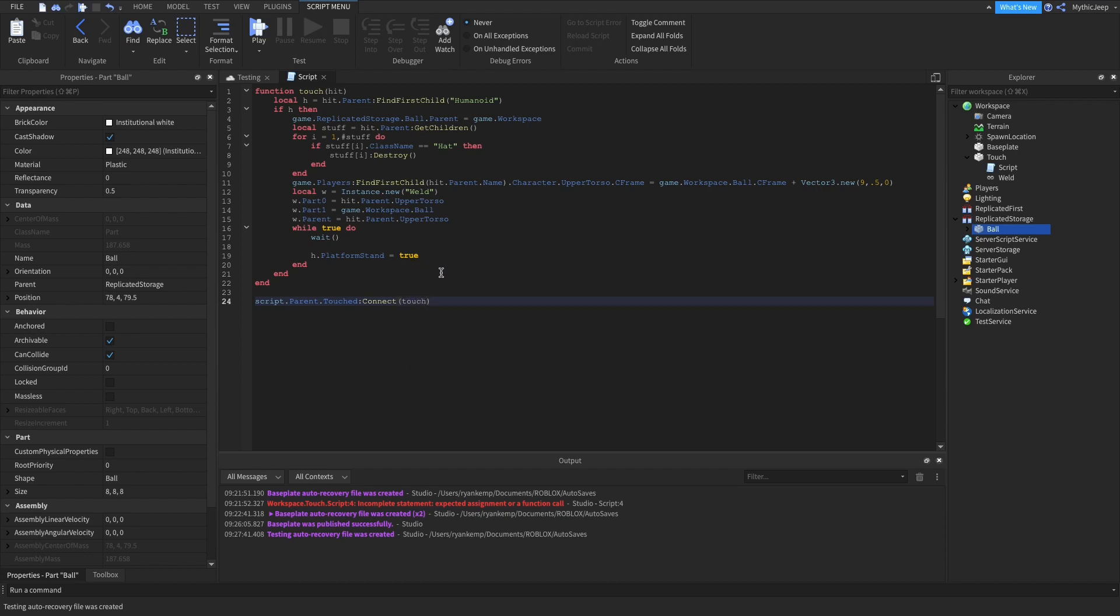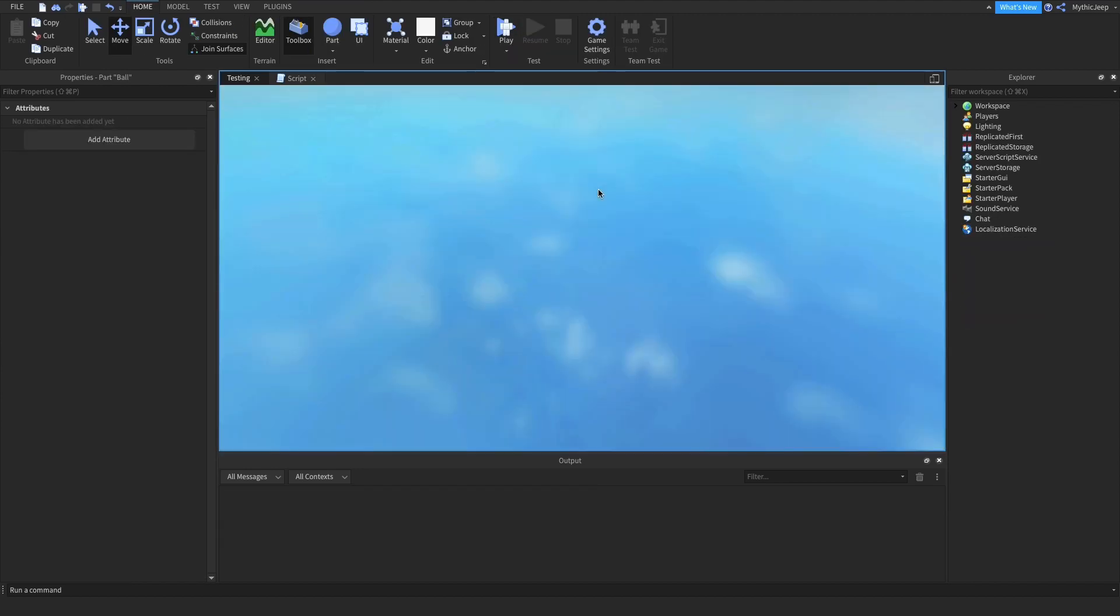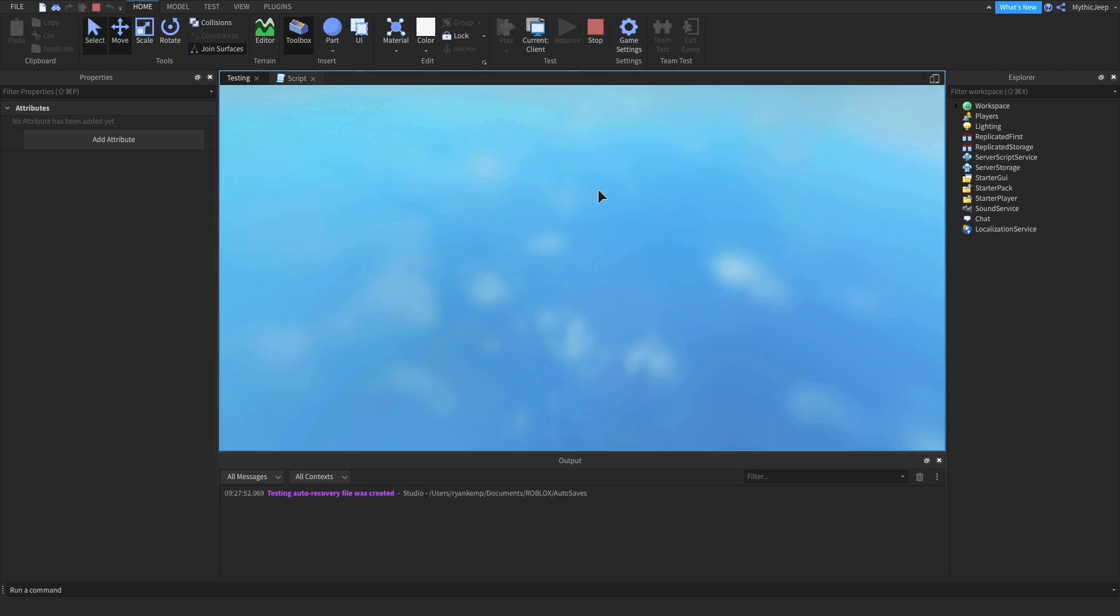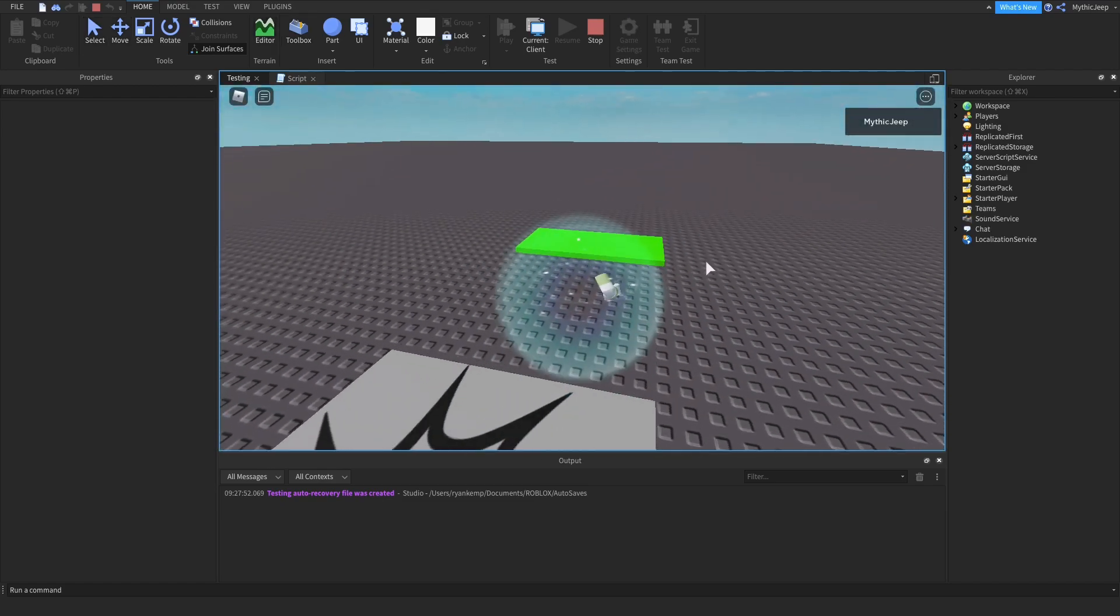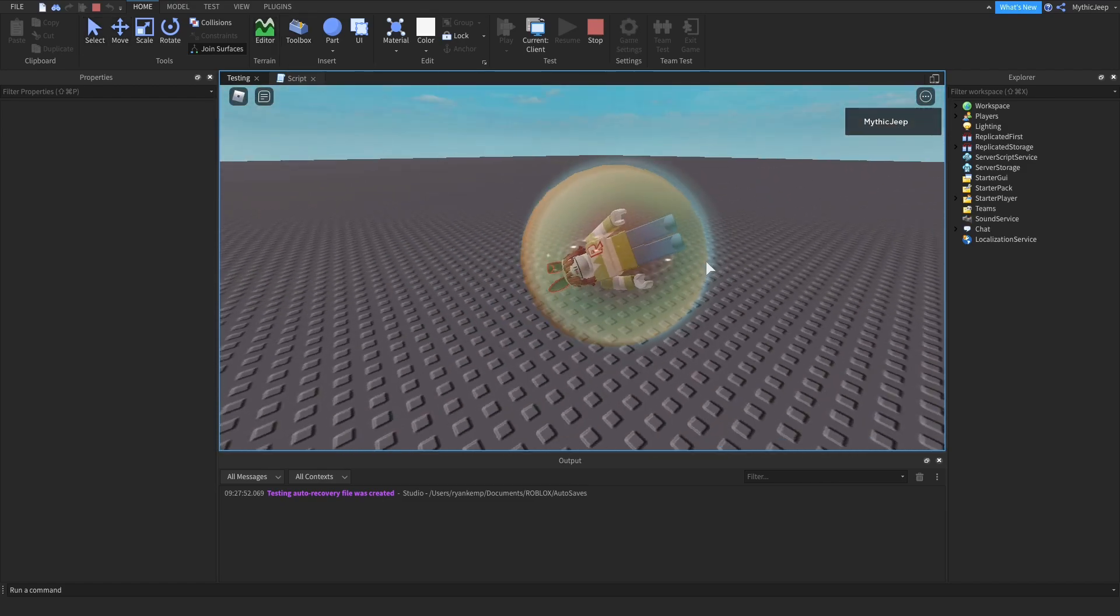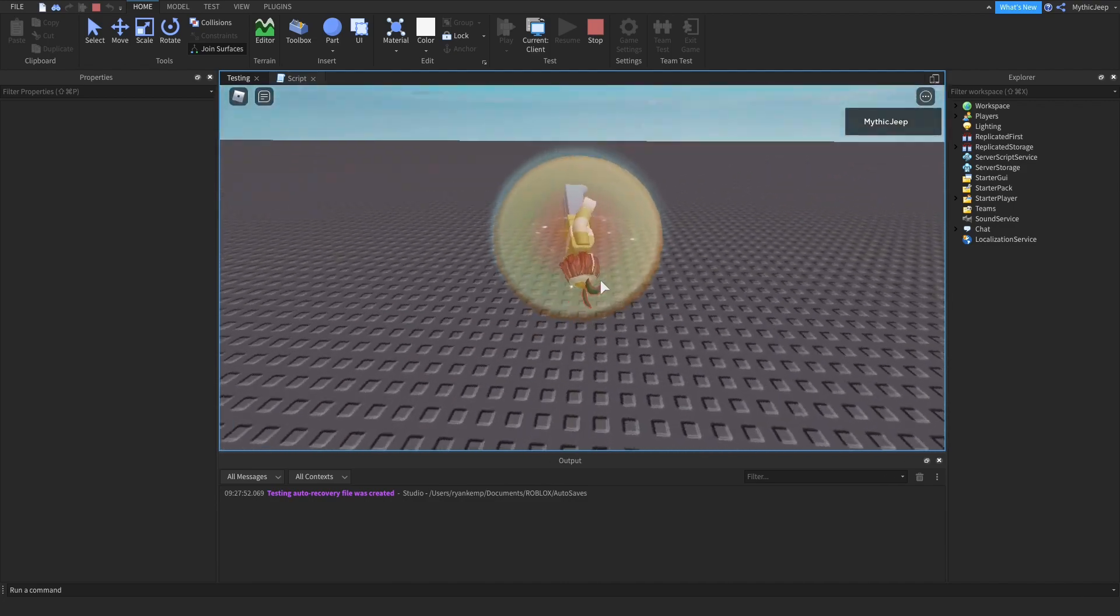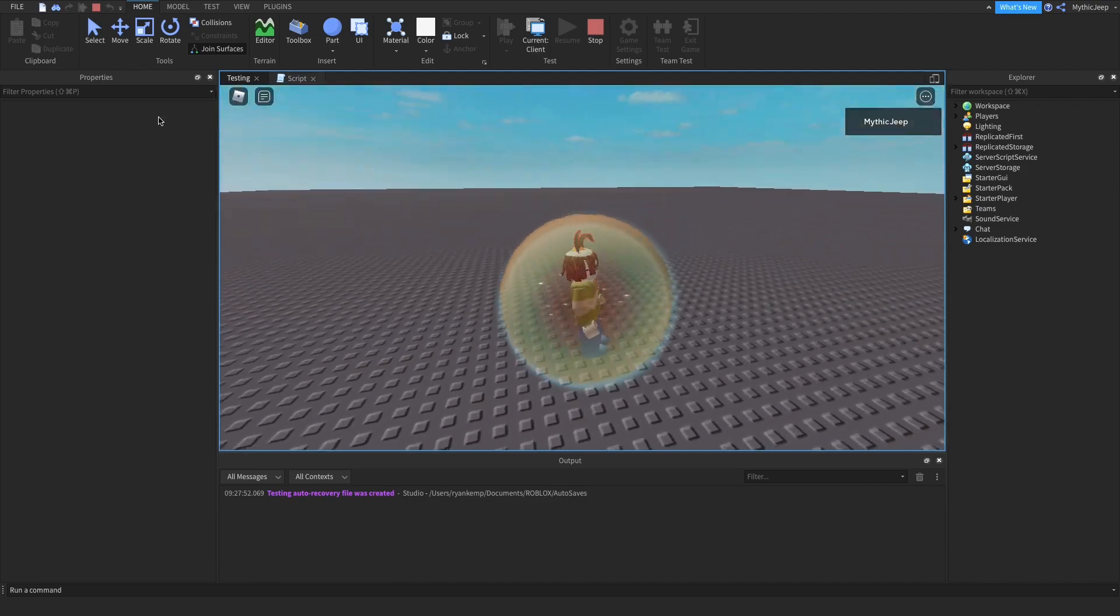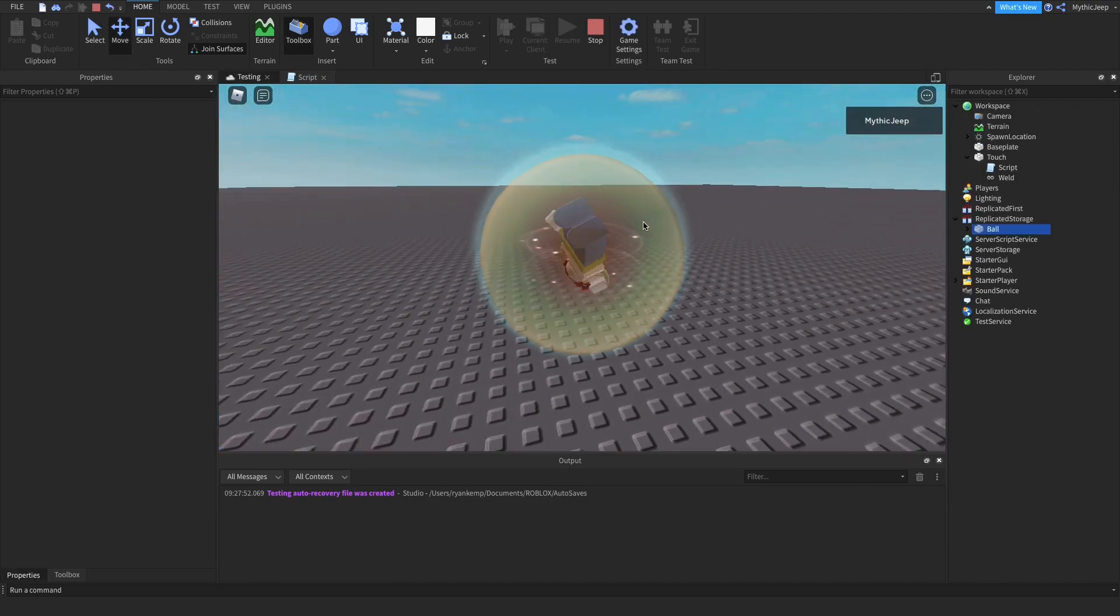So guys, now we are all done. And guys, here you can change this to h.sit equal to. That just makes it so that you sit inside the marble. Or you can do it this way, which makes you stand inside the marble. And as you can see, we go into the marble.